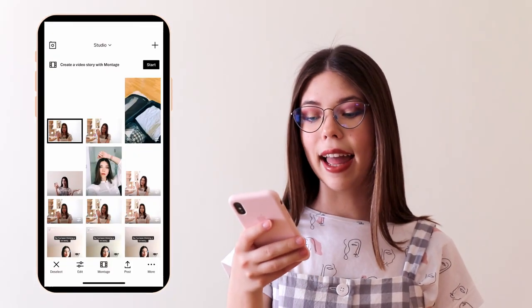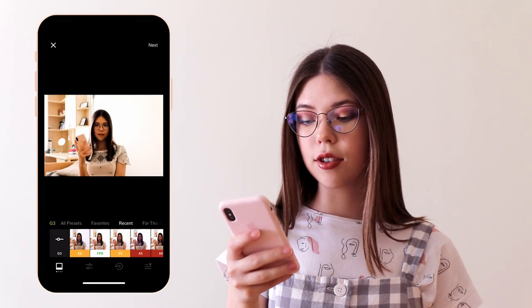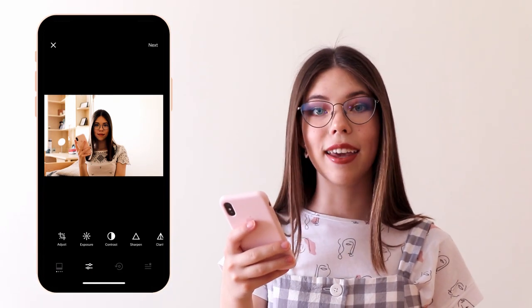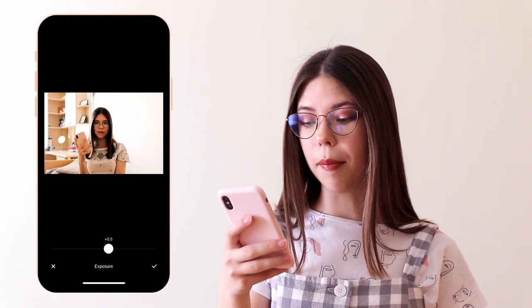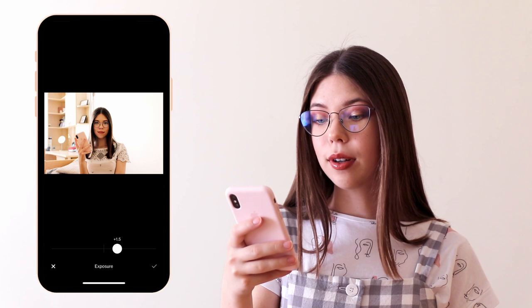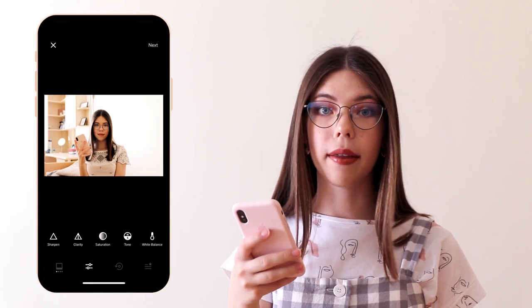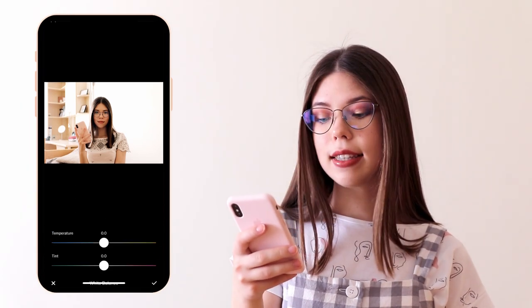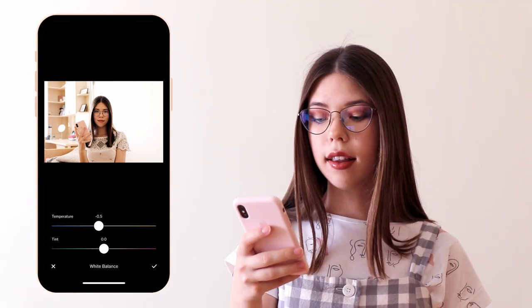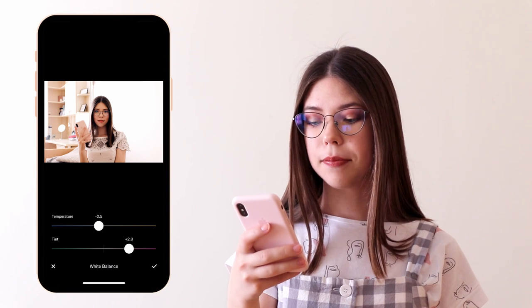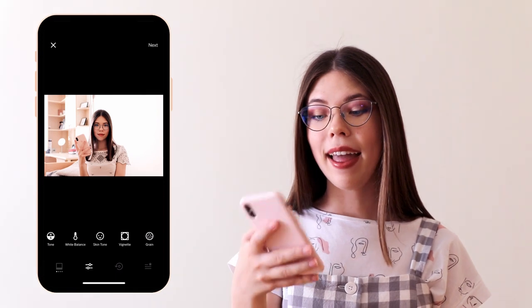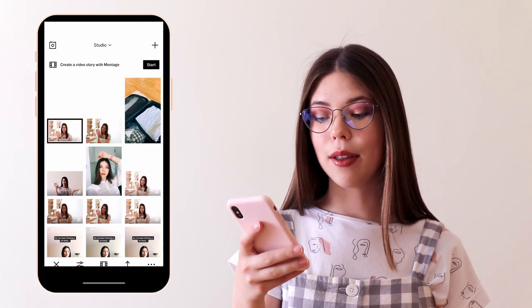So we want to click edit and select the G3 filter, click on it one more time, and bring it down to about 8.5. Then we want to increase the exposure to about 1.5, then lower the saturation to about minus 1.1. Then we also want to go into the white balance and bring down the temperature a little and increase the tint to about plus 3. Then we want to go on skintone and decrease it to about minus 2.5. Once that's done, we just click OK, then click next and save.